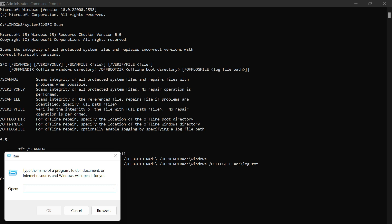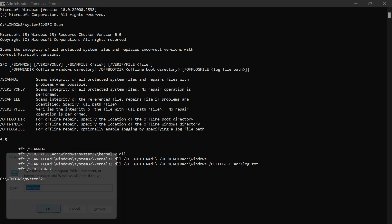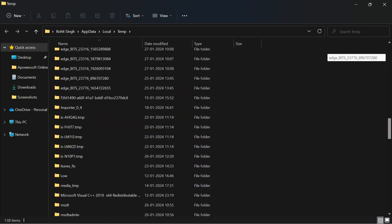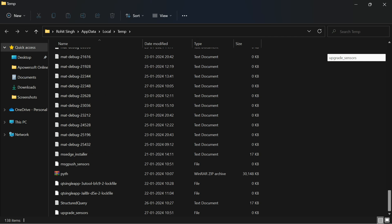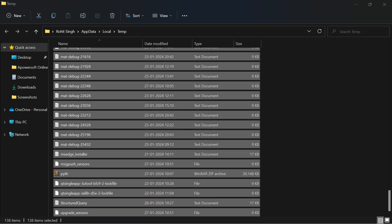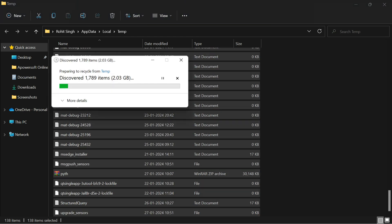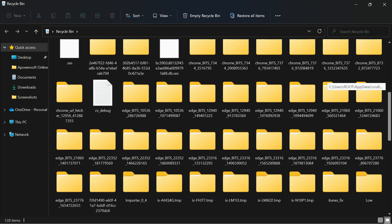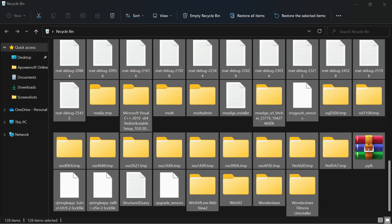Press Windows + R and type '%temp%' to open the temporary files folder. Select all the temporary files and folders and delete them. After deleting, go to the Recycle Bin and permanently delete all those files and folders.